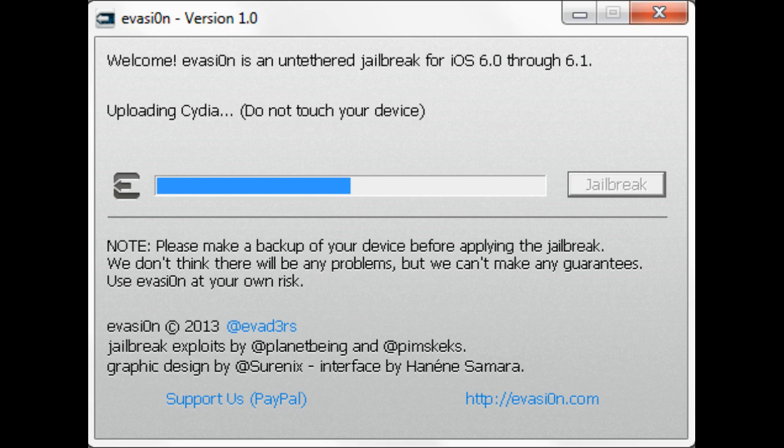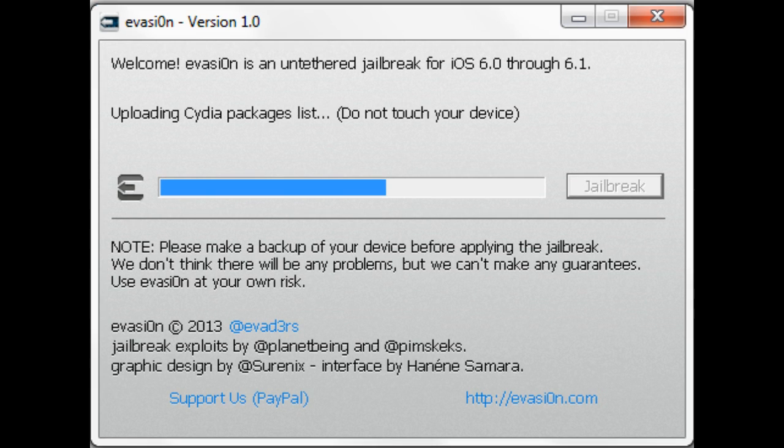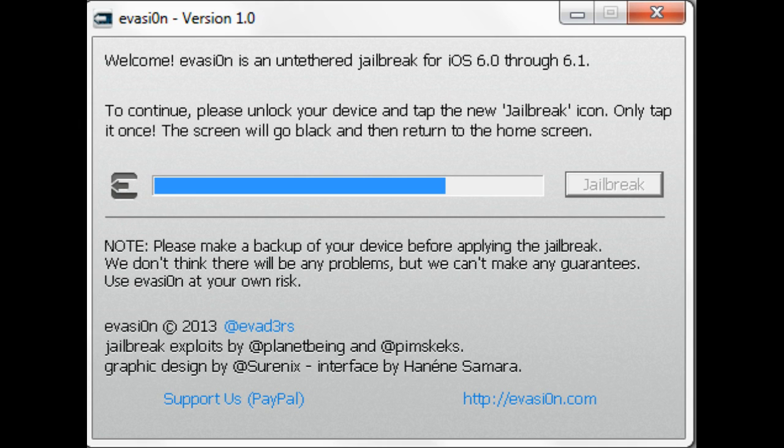Okay, so here, uploading Cydia. Then it's going to upload Cydia packet list. And last but not least, it tells us that we are completed.